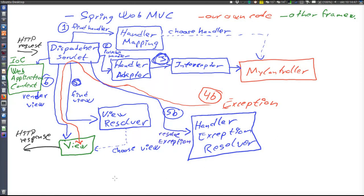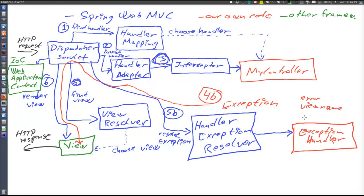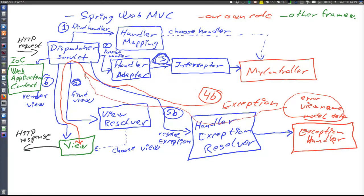There are different implementations of handler exception resolver. The one used in the sample application will invoke a custom exception handler that we have written ourselves — a red component. Our exception handler returns a logical view name of the view presenting the error to the user, and possibly also model data describing the exception. This is returned through the handler exception resolver to the dispatcher servlet, which asks the view resolver to find the specified view and invokes that view to generate the HTTP response — in this case an error page.